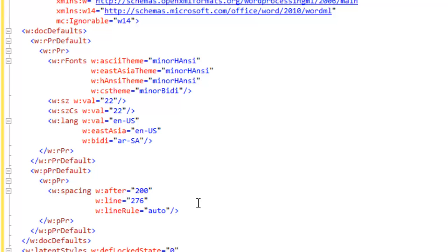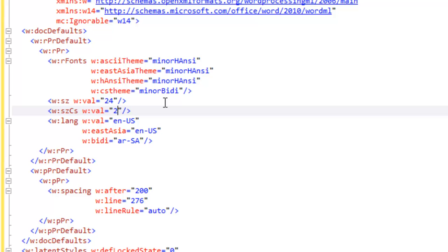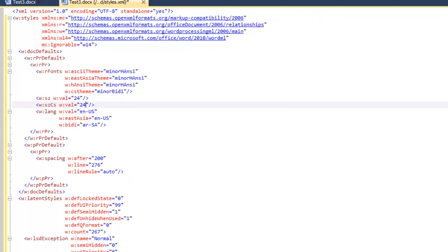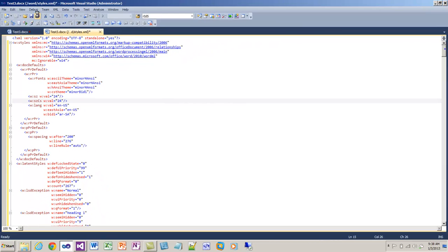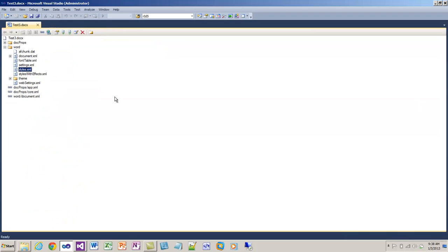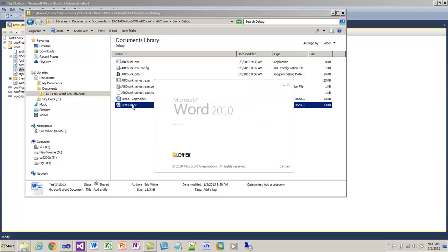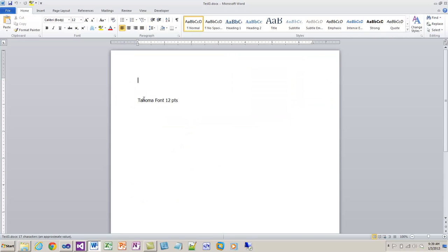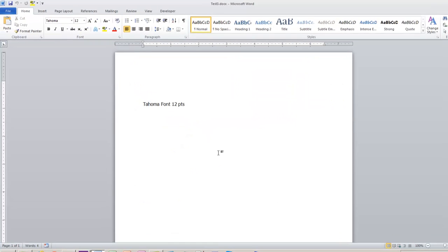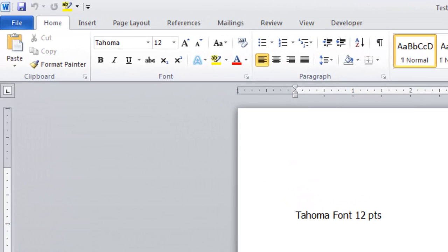So that's where that 11-point font is coming from. If I change this to 24 in the styles part, so I just change this in the default style setting for the entire document, and now when I open up the document I actually get the Tahoma 12-point font.